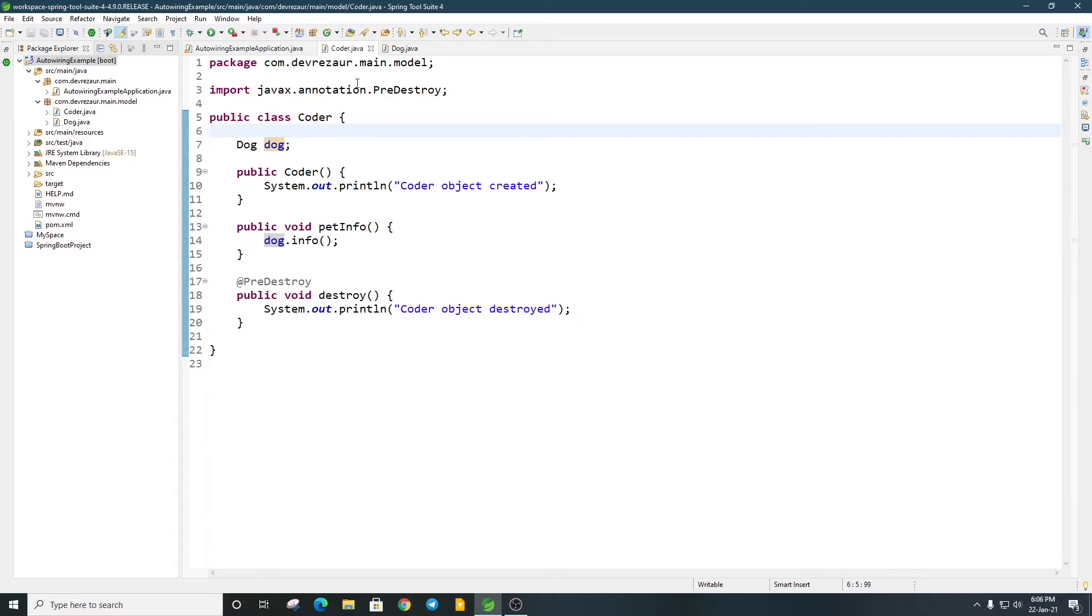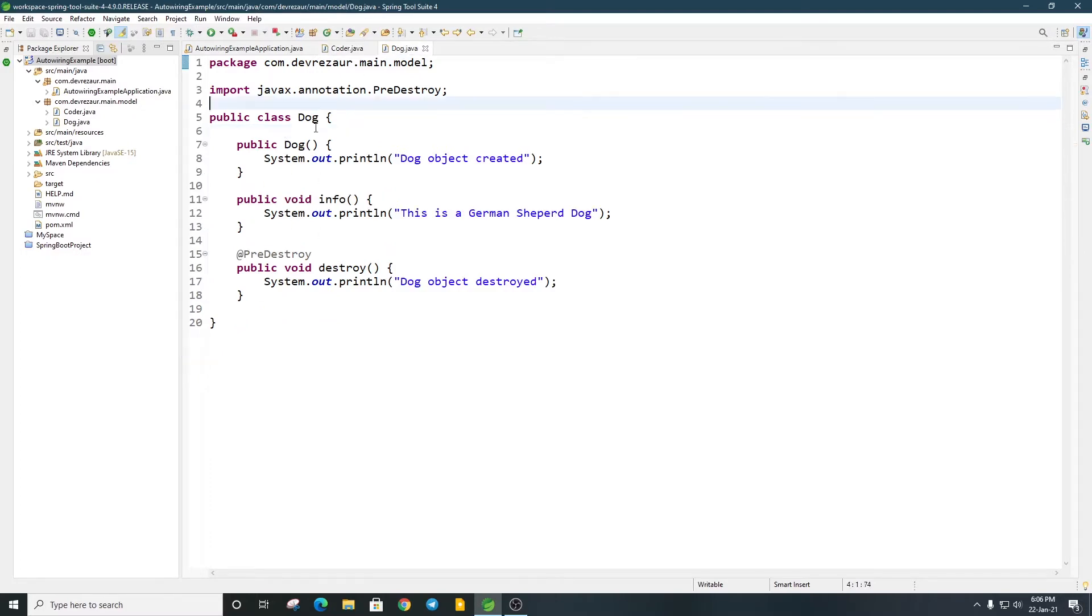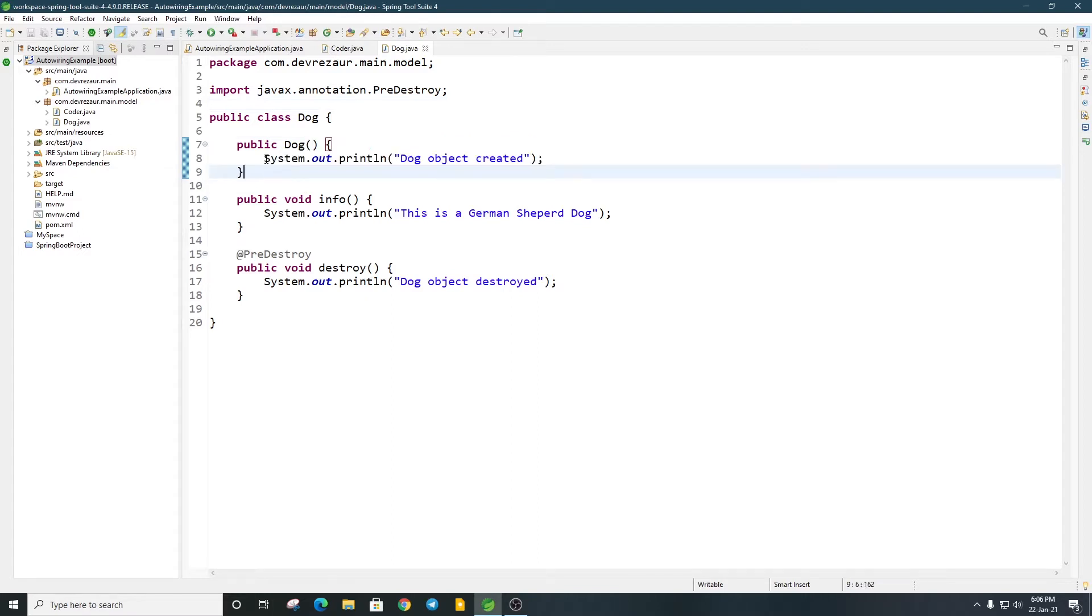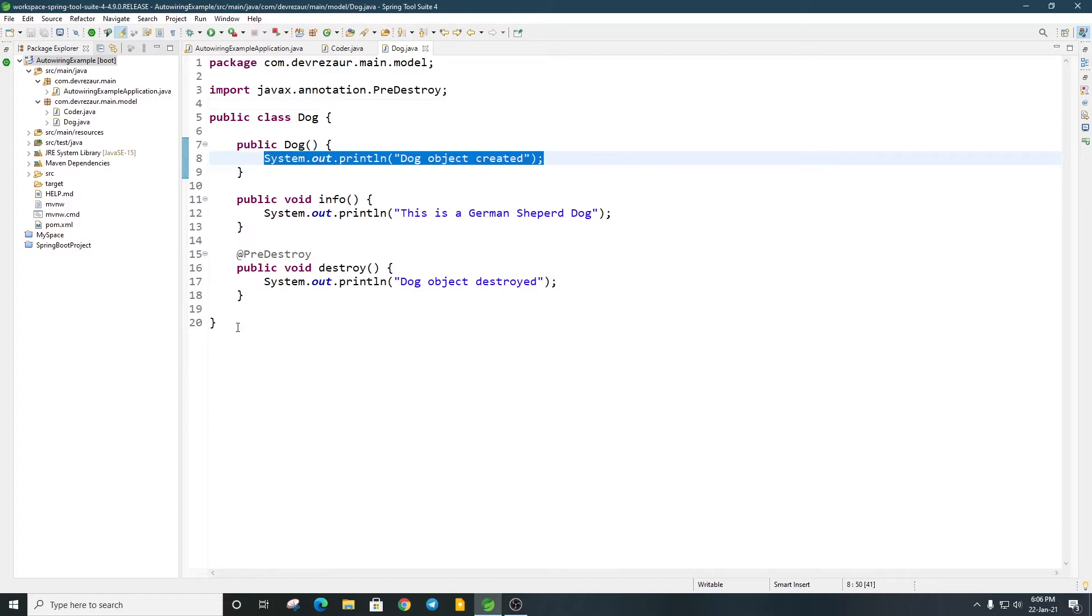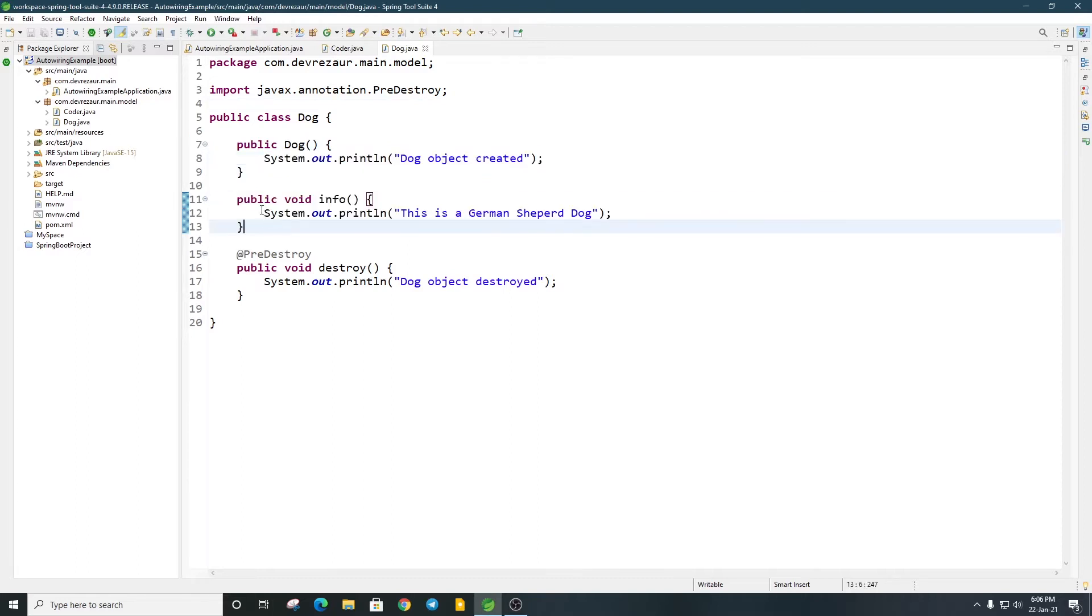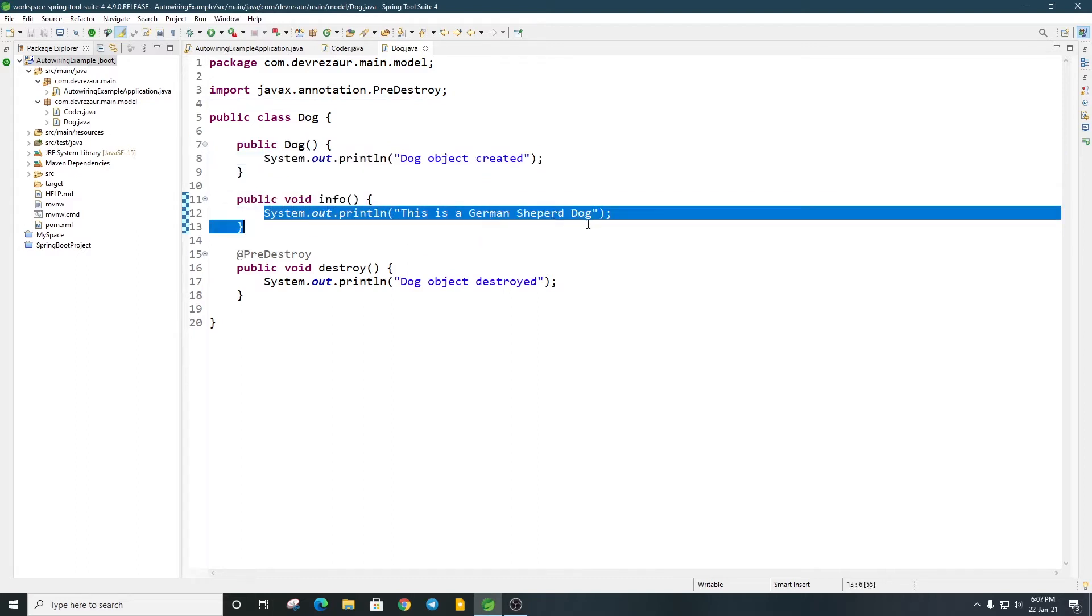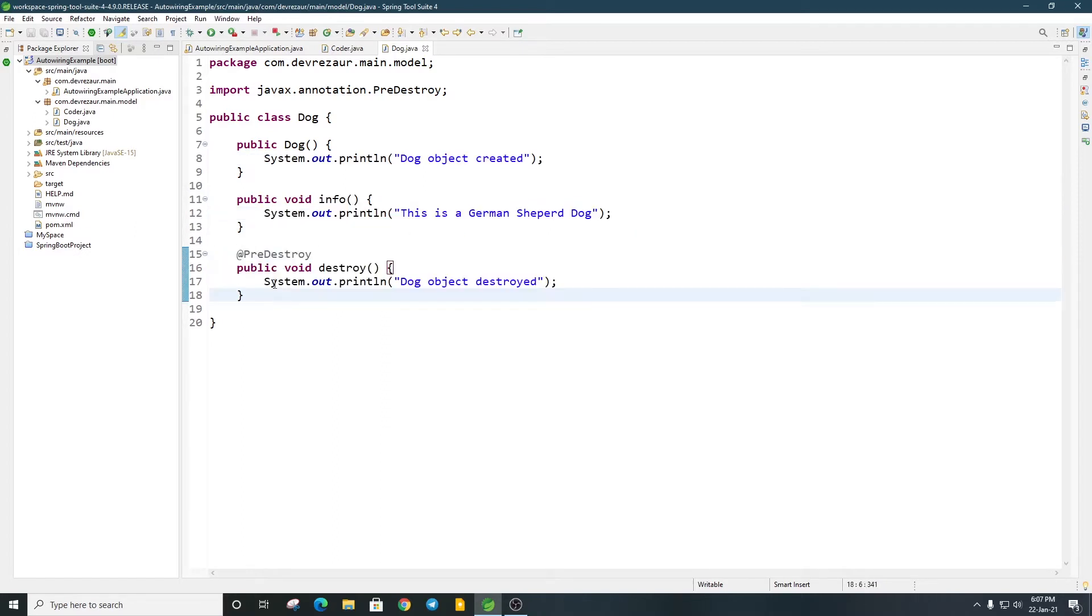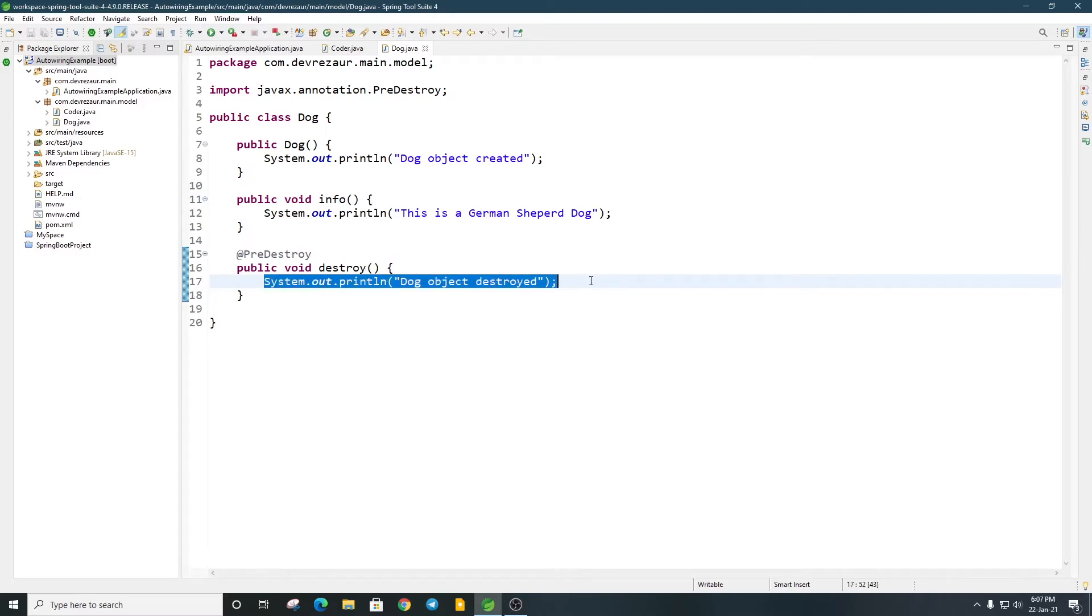I will show you the Dog class. The Dog class has a constructor. We just have a print message. Then the info method - we just have a print message. Then the @PreDestroy method to destroy the Dog class object.